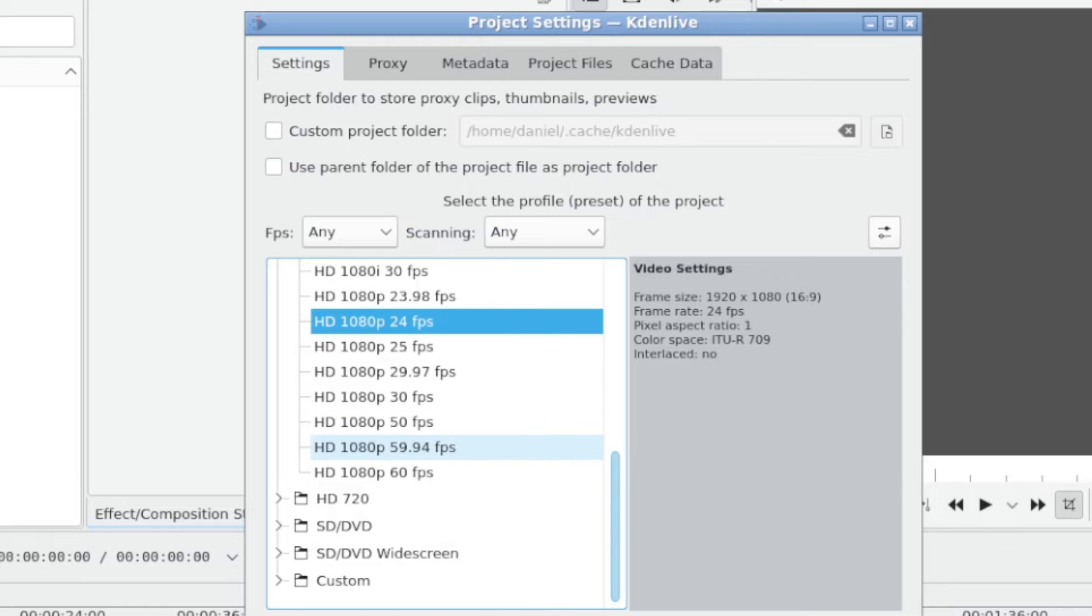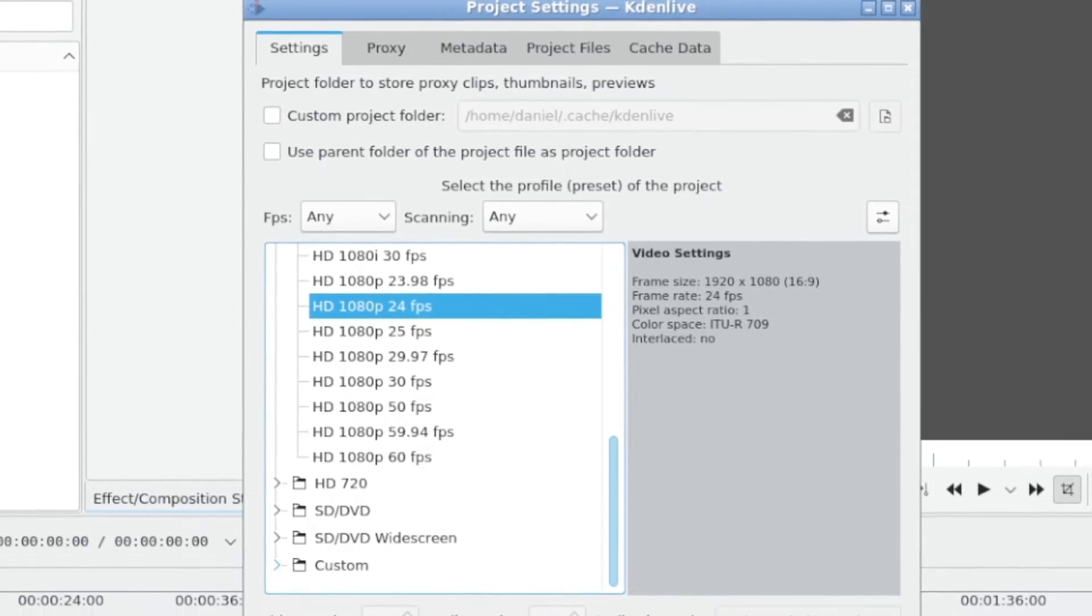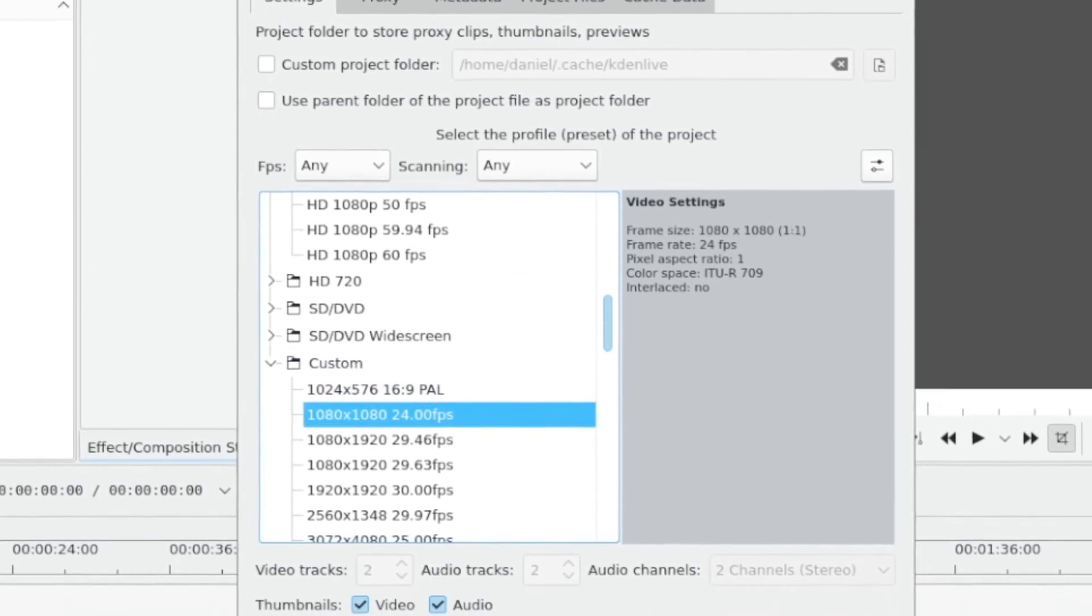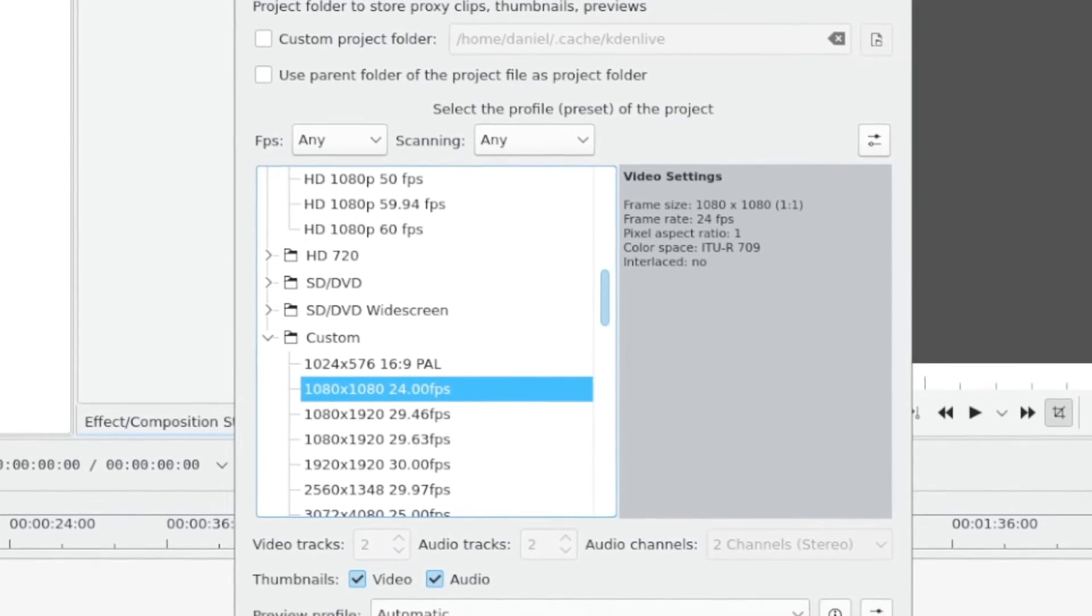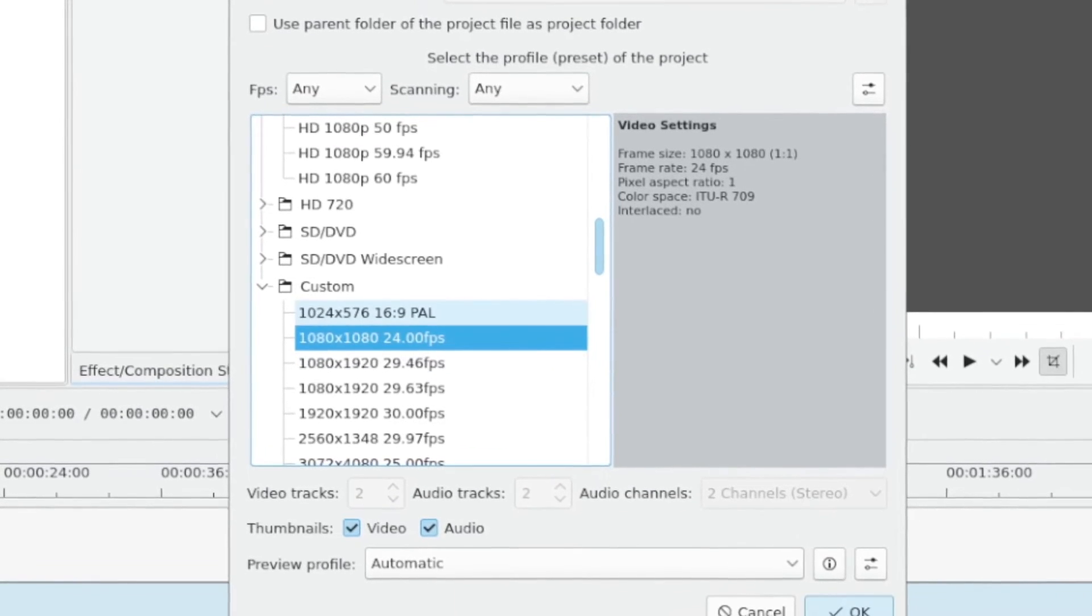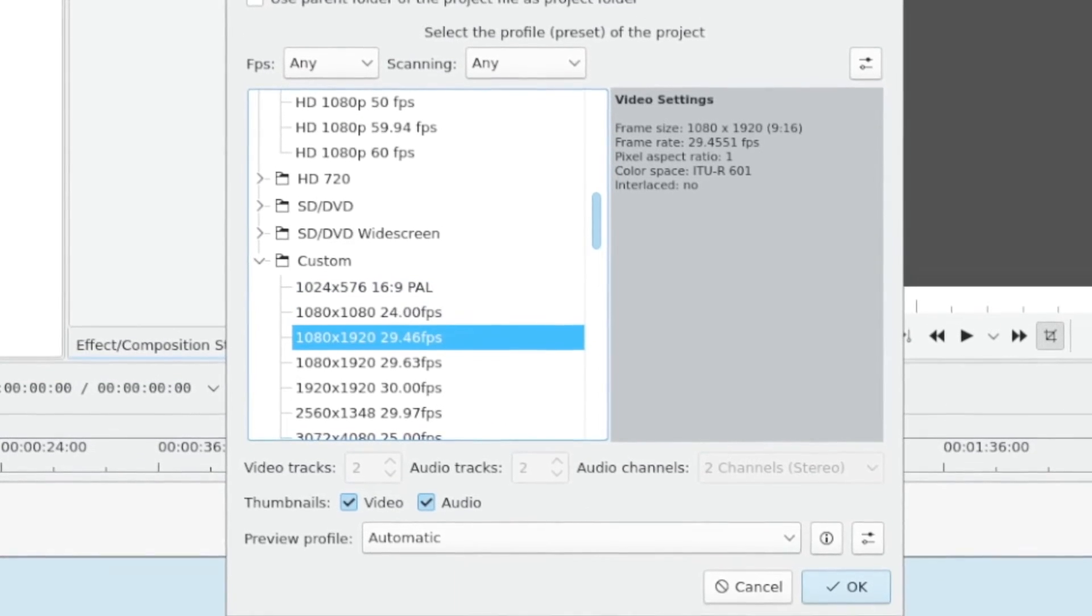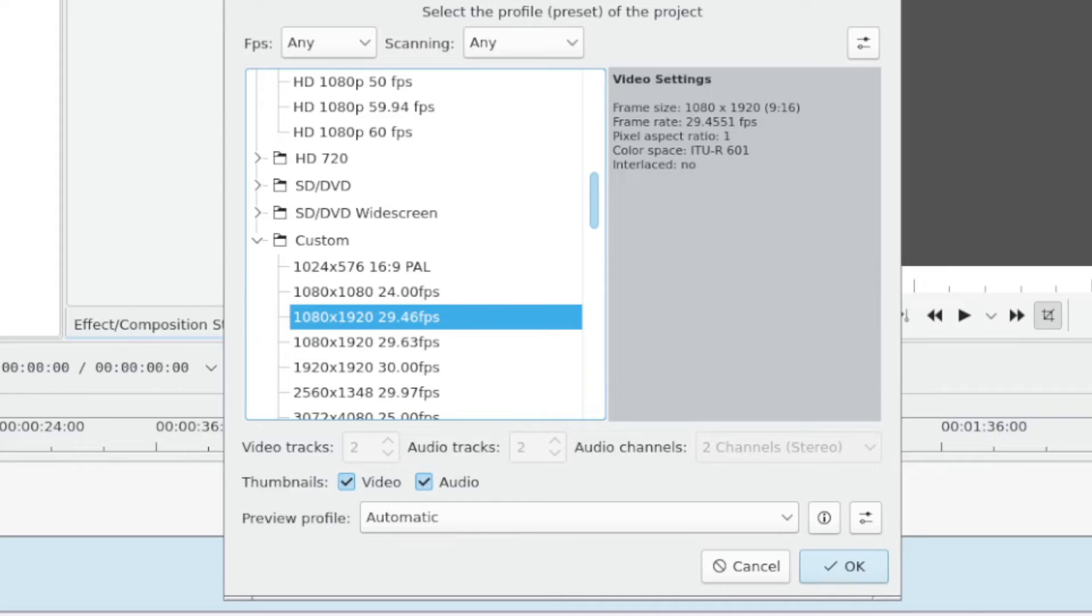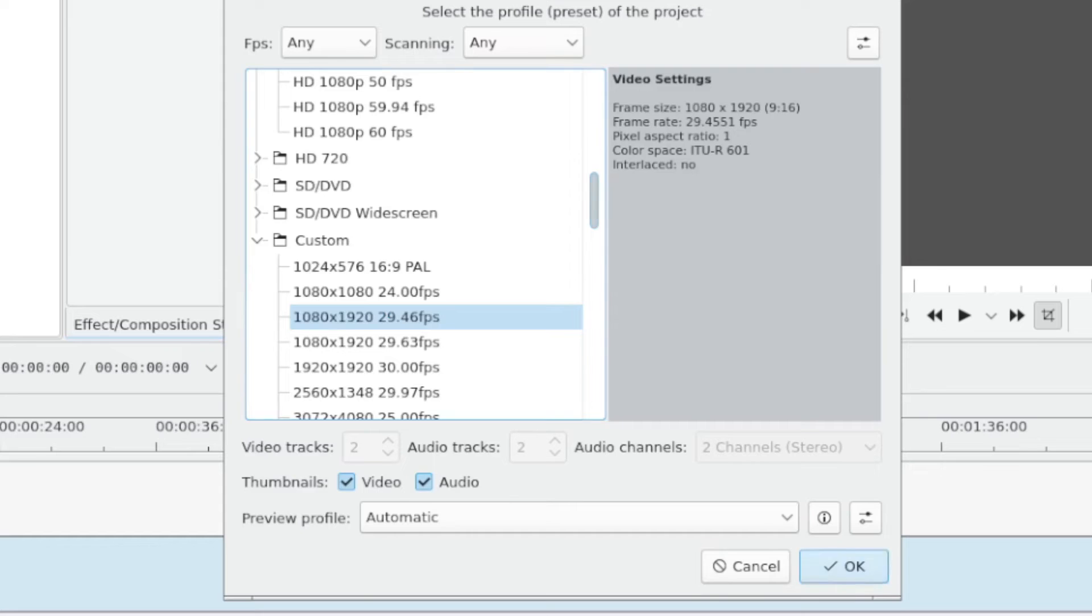you don't need to program these yourself, both for square video, which is 1080 by 1080, and for video which is in the 9 to 16 aspect ratio, which is going to be HD 1080 by 1920. They're both already there as presets. So what I'm going to do is I'm going to go ahead and set my project for 1080 by 1920. And I'm going to click OK now.